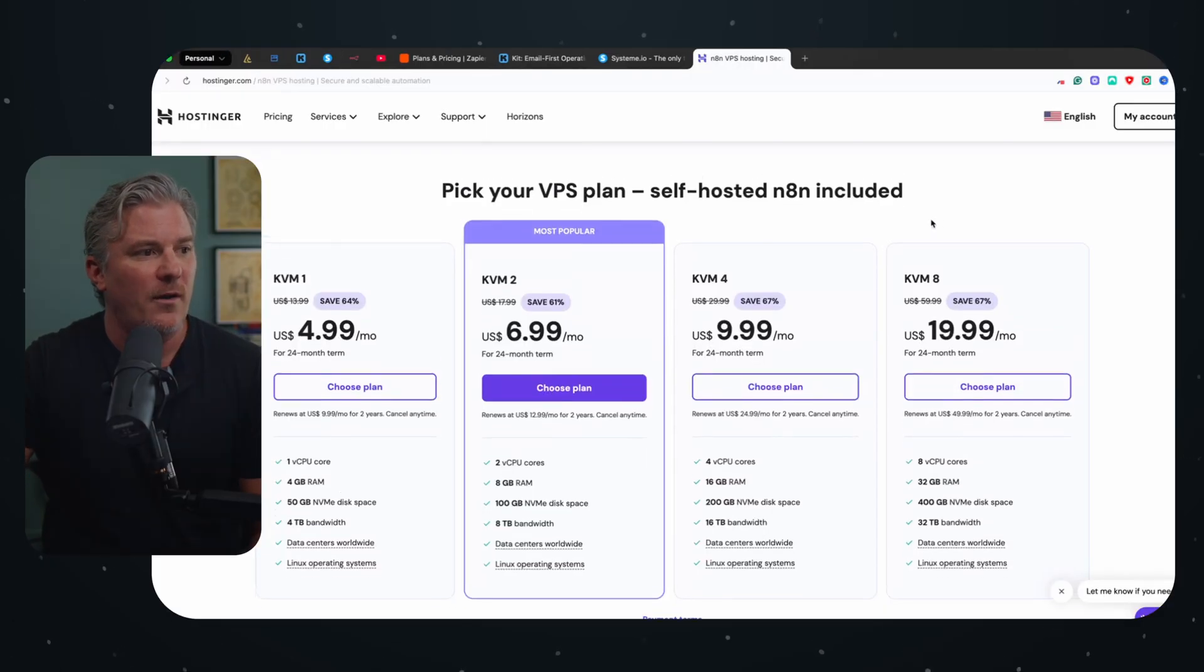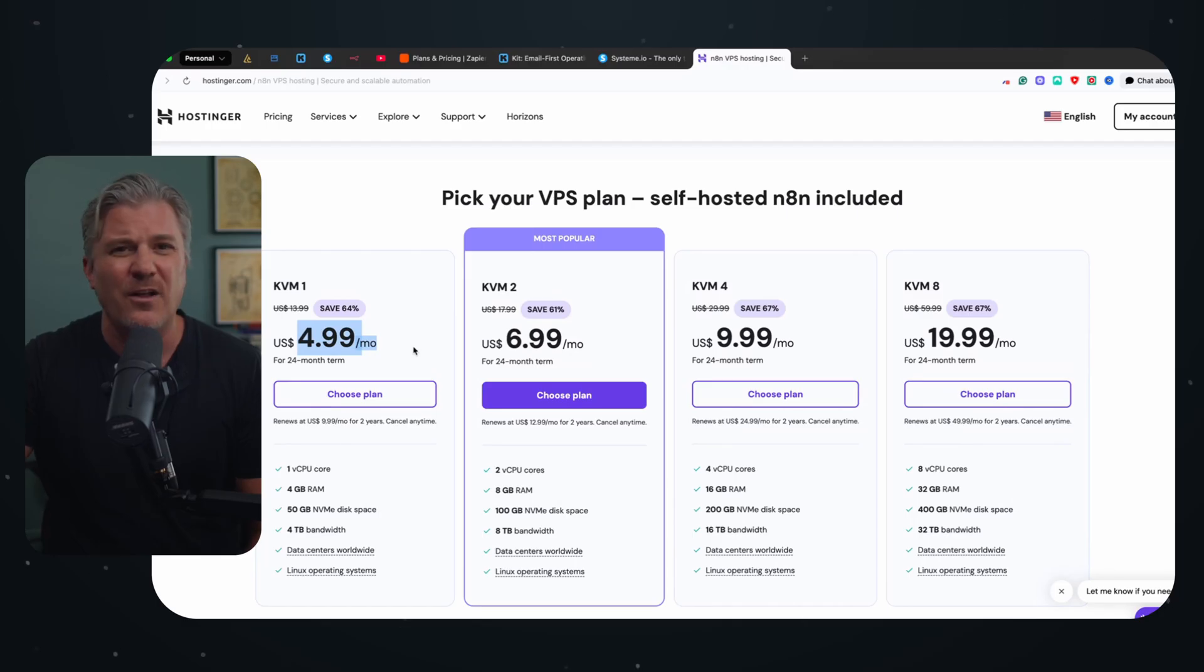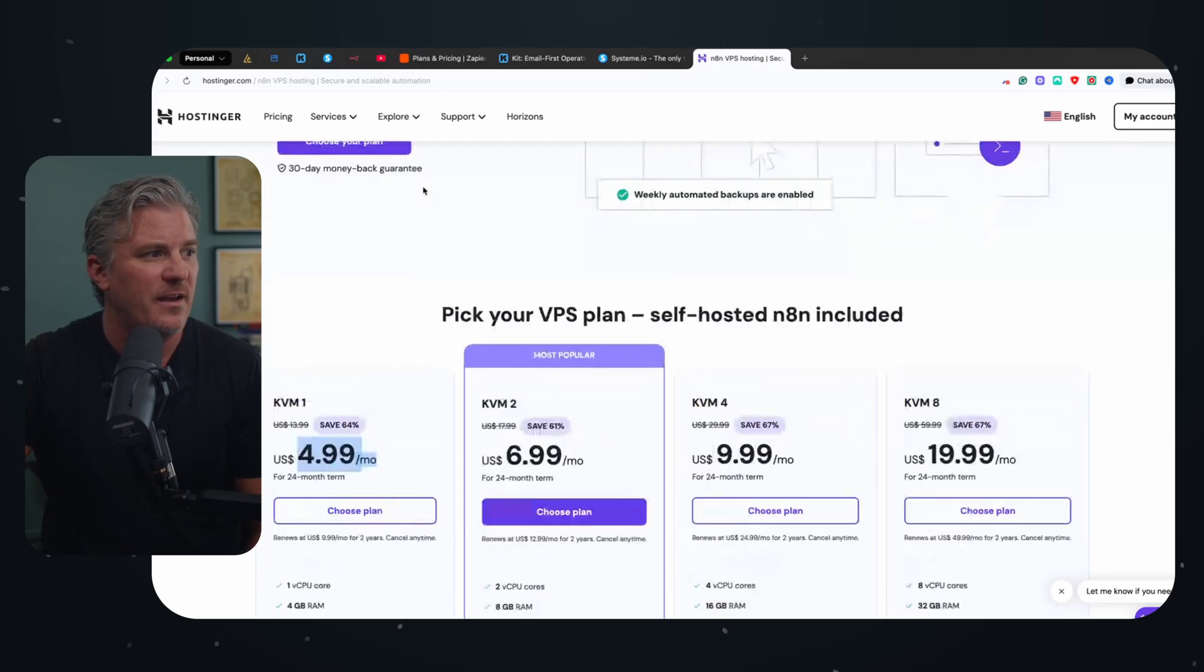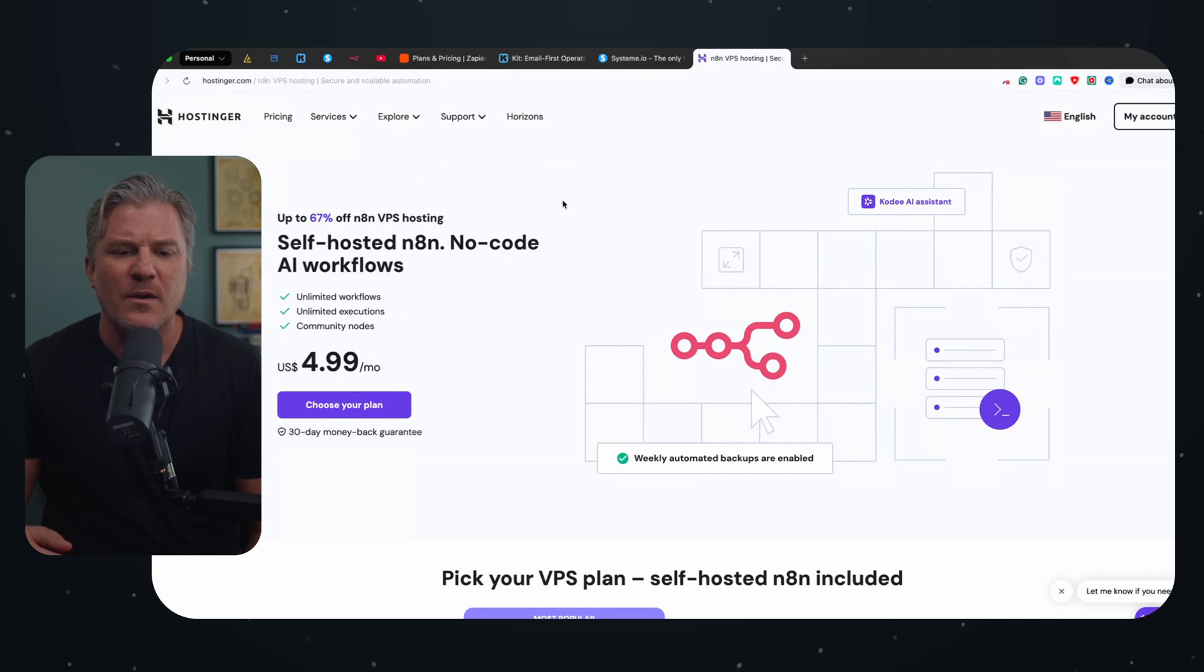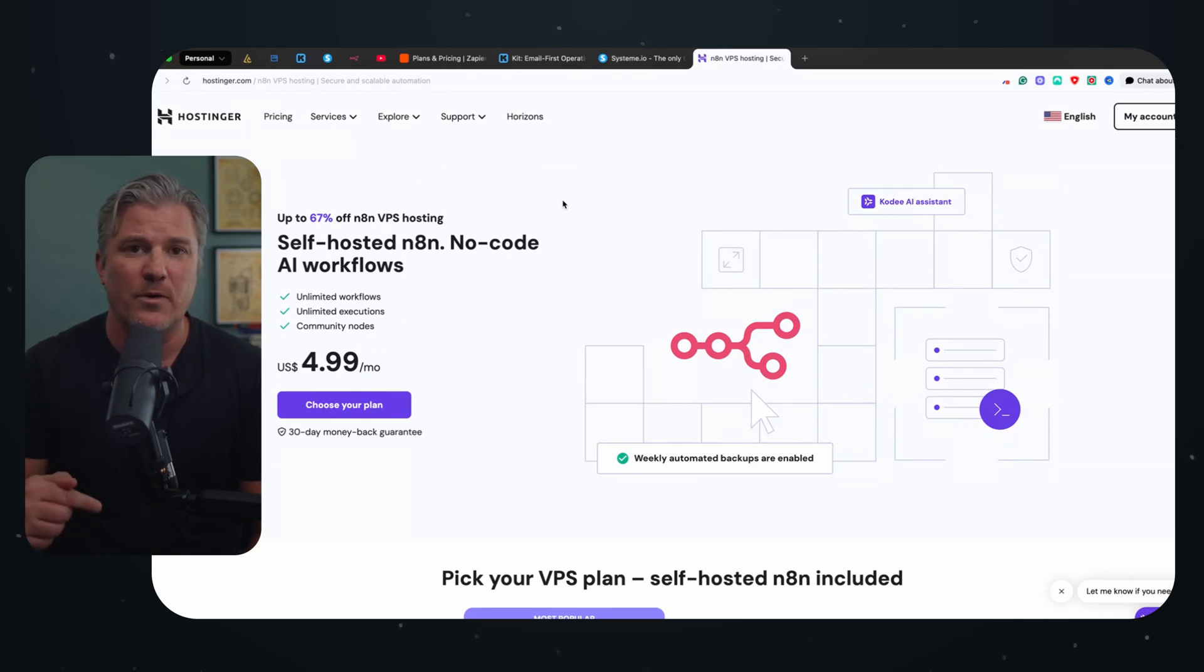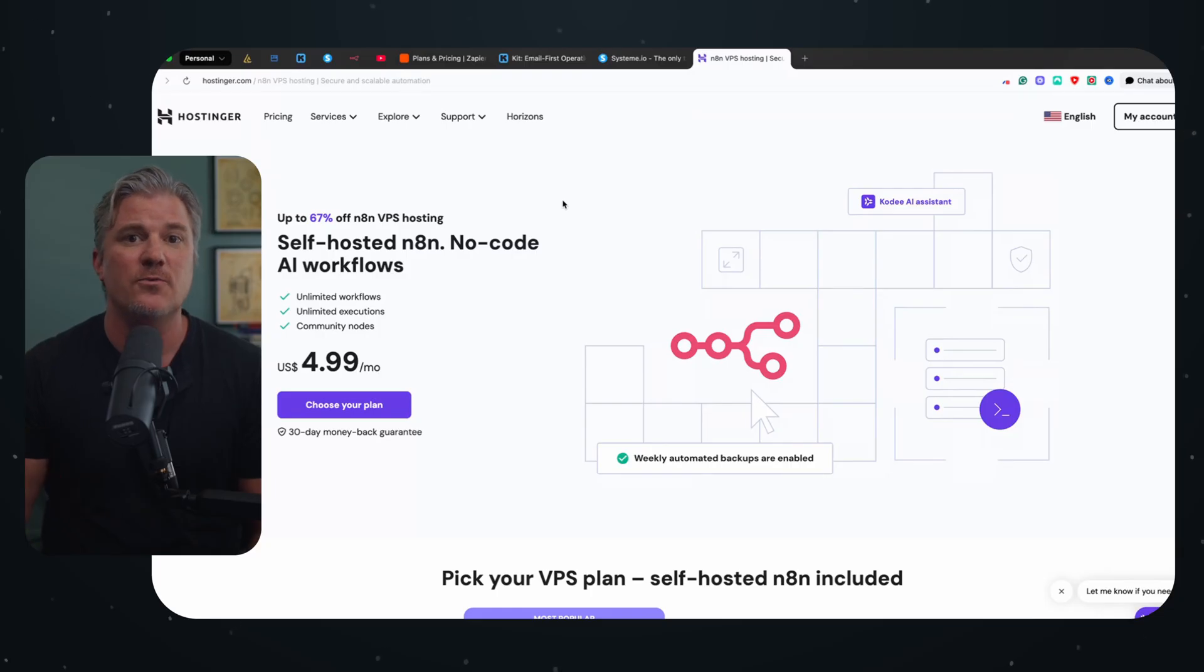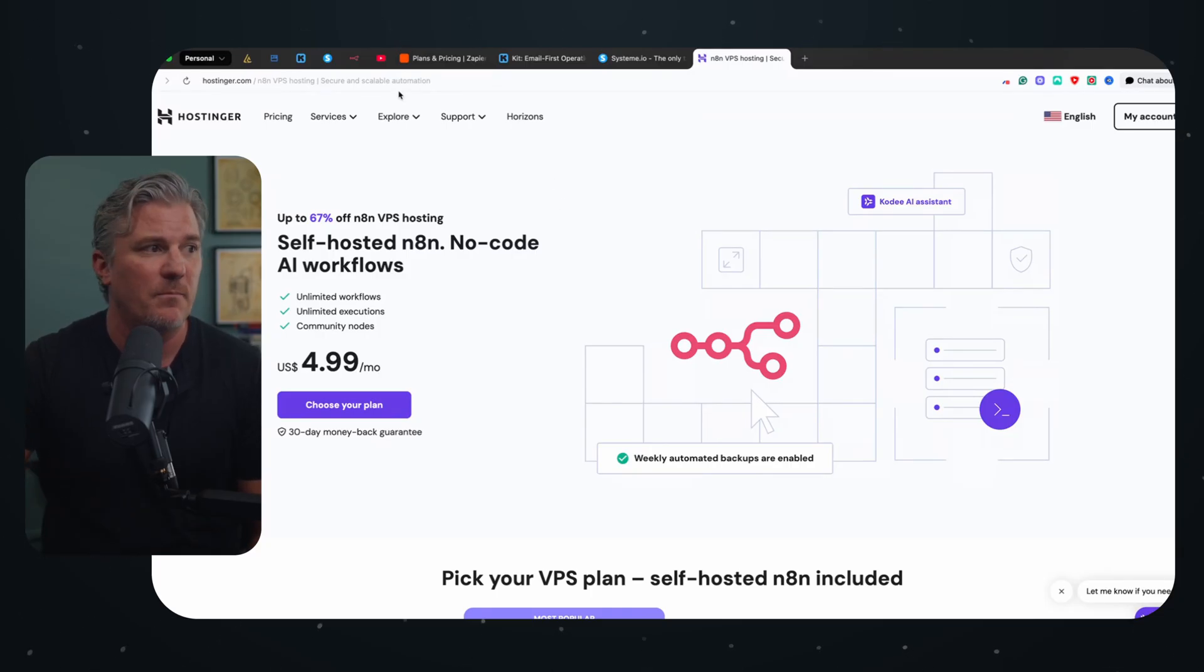I use a website called Hostinger. It costs me $5 a month in order to host N8N and it took me about 10 minutes to set up. So I'm going to link in the description if you watch the rest of the video and you're like yeah I want to do this, I'll link in the description to the YouTube video I watched to walk me through this. And it was so simple I can't believe I hadn't done it months ago.